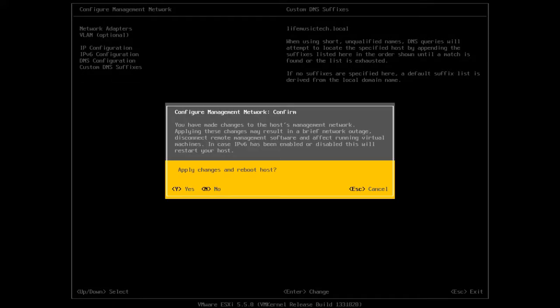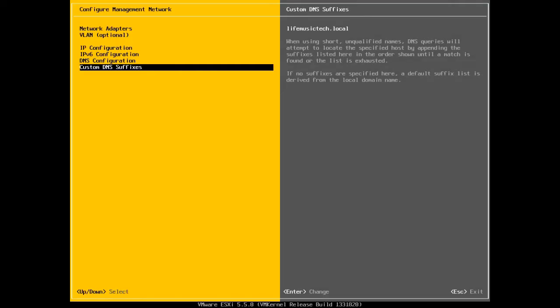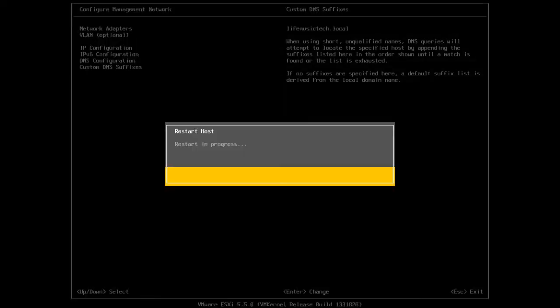Now we got to apply the changes and reboot the host. So I'm going to press yes. I'm going to press Enter. And when it comes back up, the host will be configured with the new IP address and the hostname.